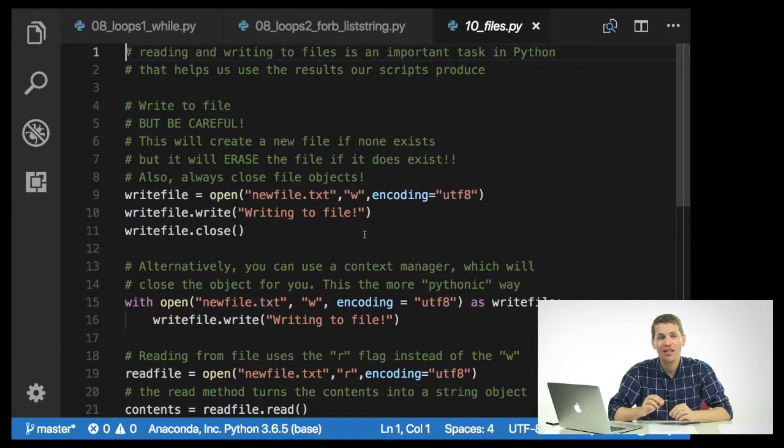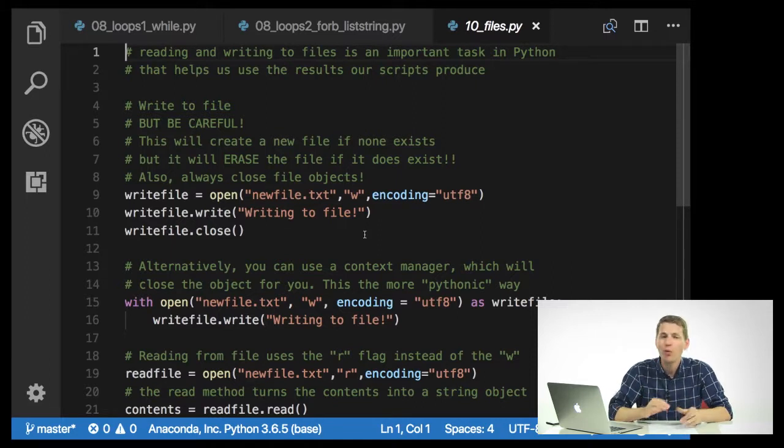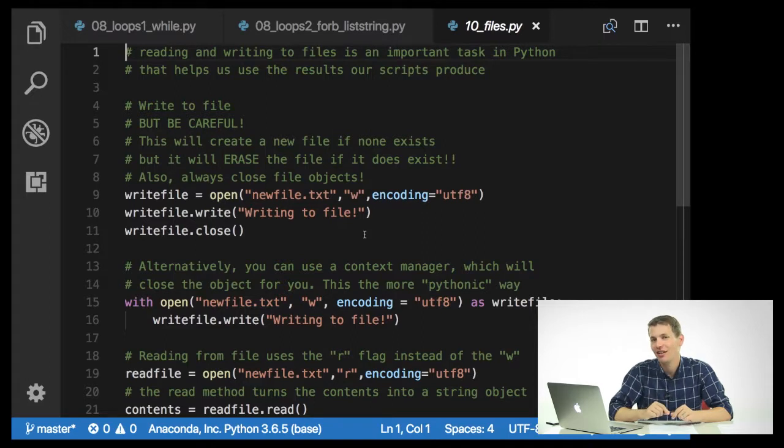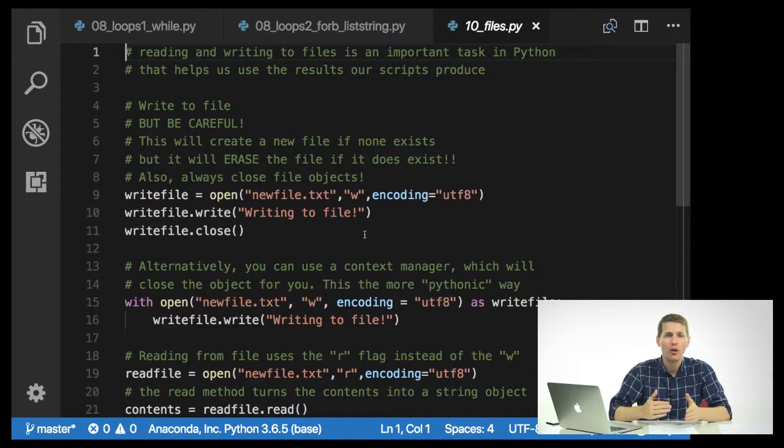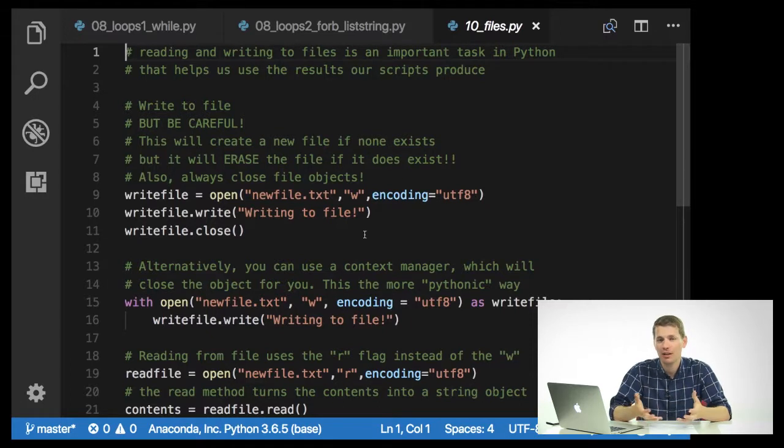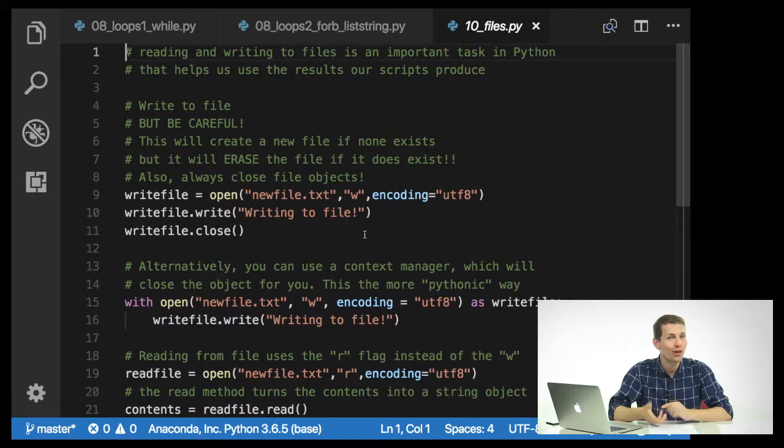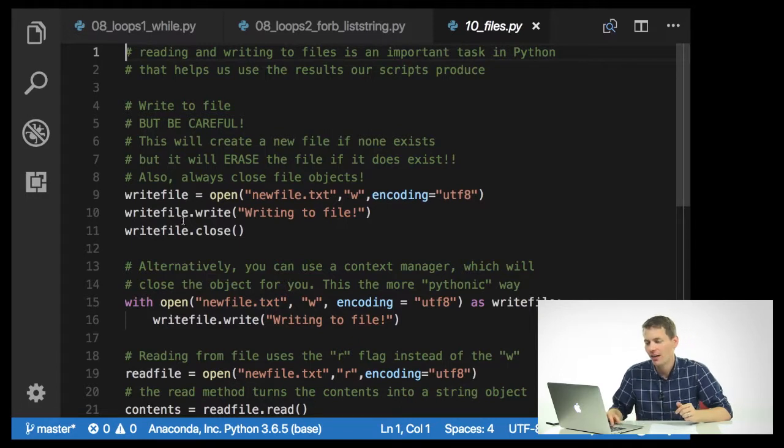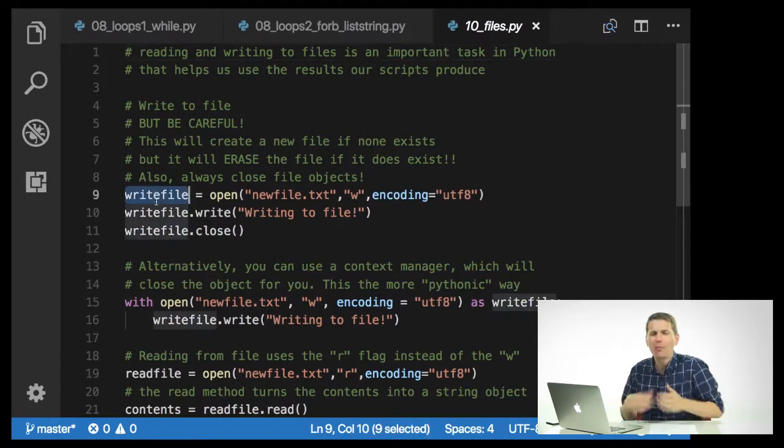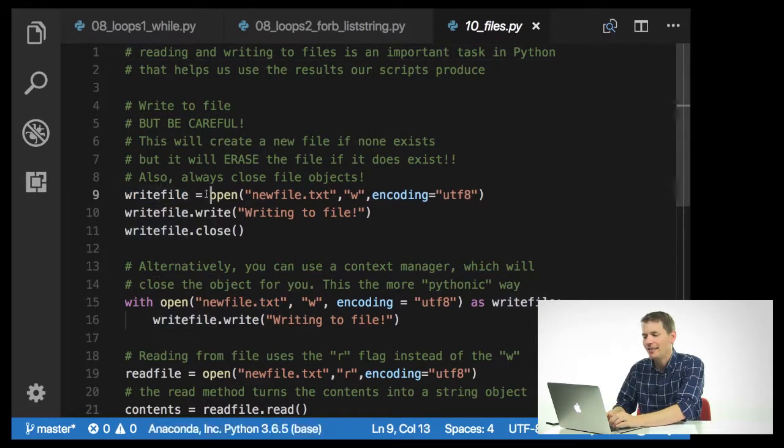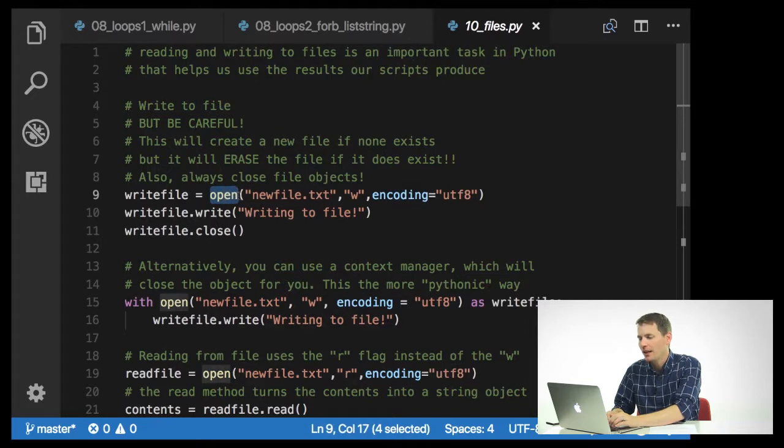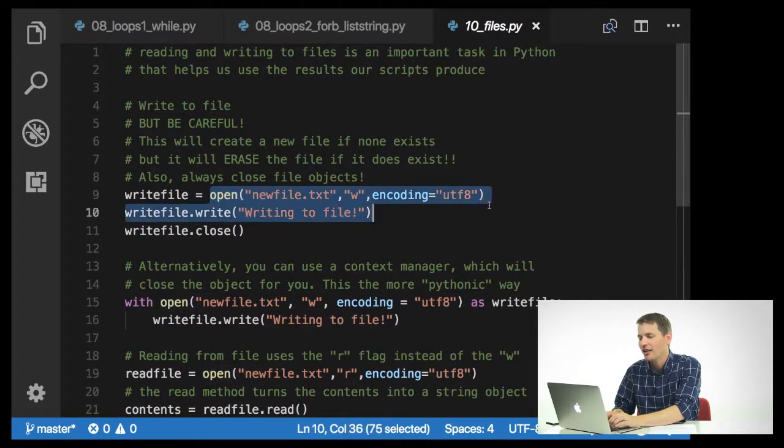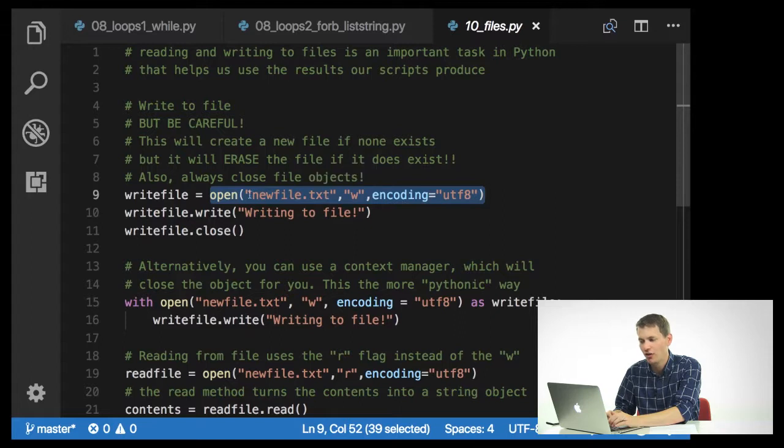Okay? If it doesn't exist yet, it'll create a new file for you, which is great. But it won't check if you want this deleted or not. So be a little careful with this. The other thing to know is when you create a file object, it's going to open an object in memory and you're going to want to close it also. So here, I have a variable that I'm calling write file. And inside of it, I'm going to say open.